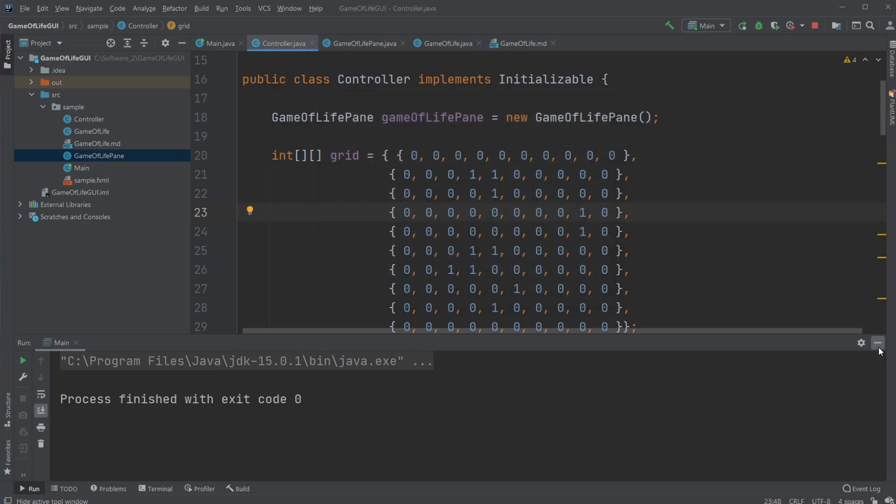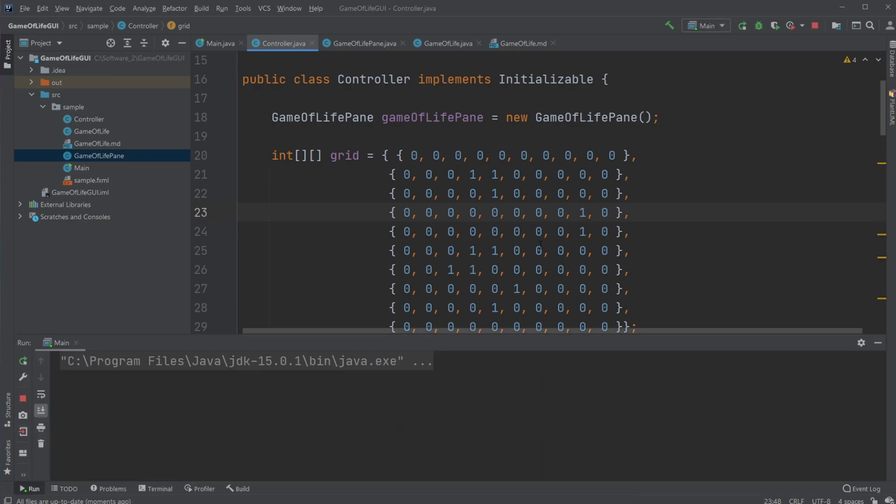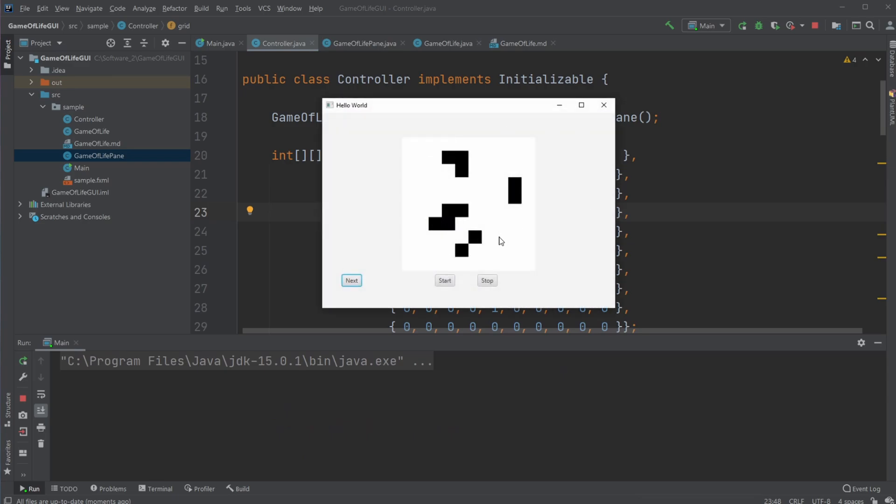So that's Conway's game of life and how I created it with Java and JavaFX to draw it and showcase. Hope you enjoyed this video and my small simulation of the game of life. If you did, please leave a like and subscribe. And I wish you all a wonderful day.